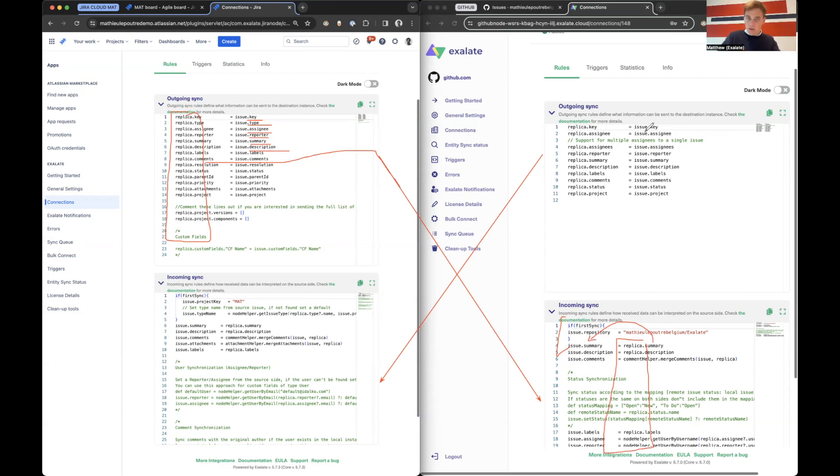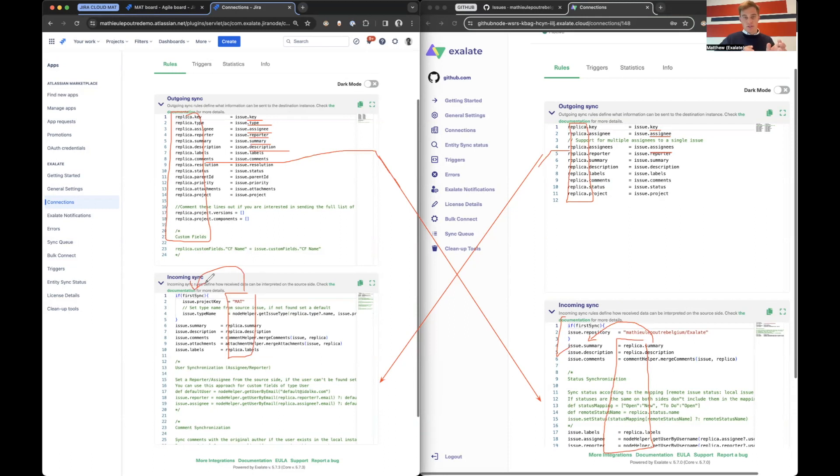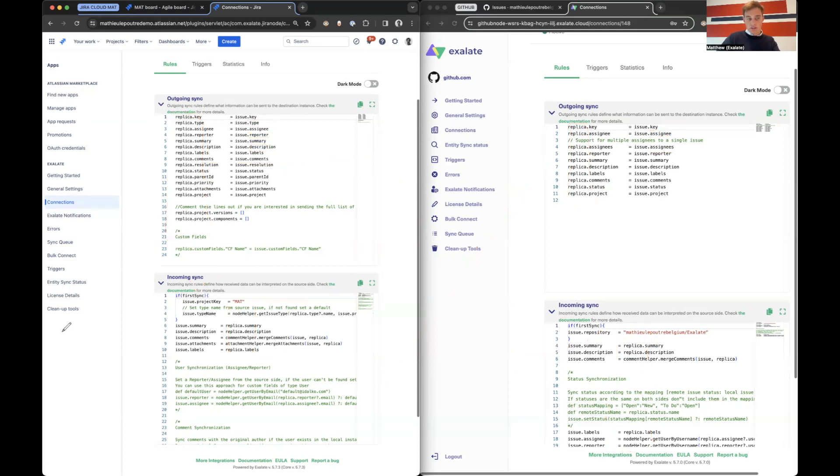So on the other side for the process GitHub to Jira Cloud, we are taking all these fields. We're making a copy of it. We're sending that over the tunnel and then it will be unpacked in here. So this happens for every ticket, for every synchronization. And right now it's a fully bi-directional sync, but that doesn't necessarily have to be like that.